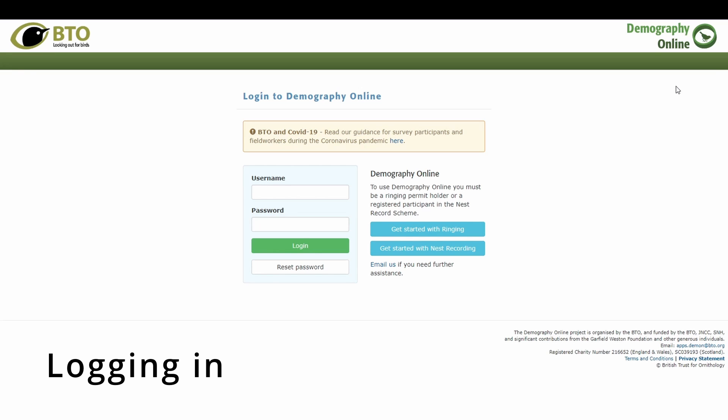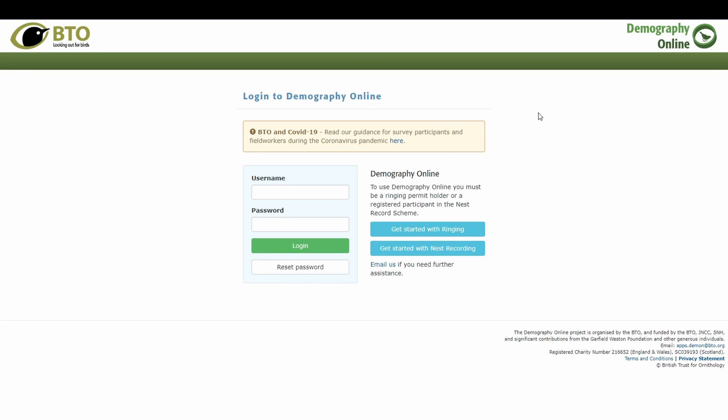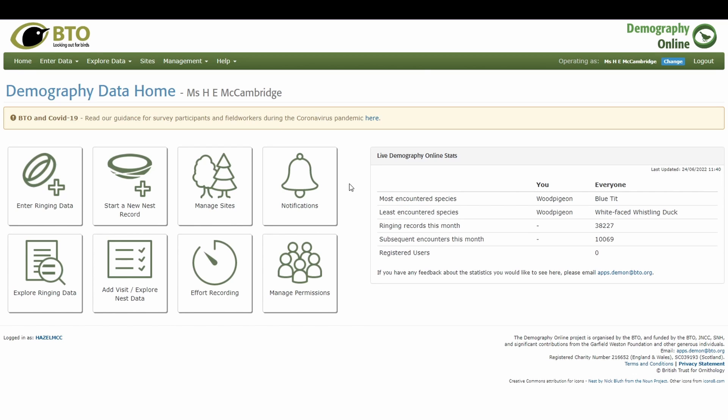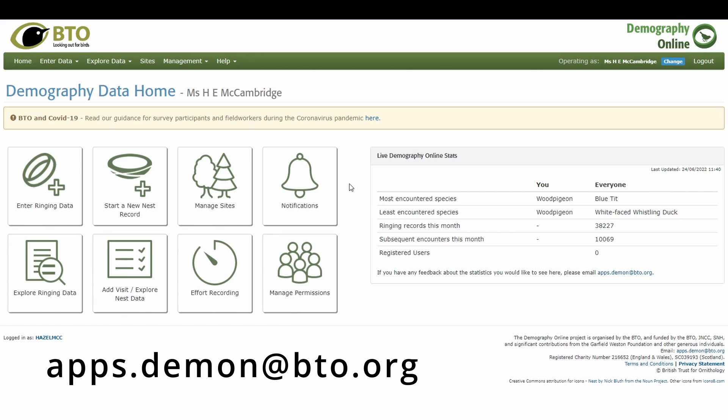You should have your own My BTO account, and that username and password is the only one you will need for logging into Demography Online. If you're part of a group or inputting data for somebody else, don't worry about that — just always use your My BTO username and password. If you don't have one yet, go to the nest records homepage and follow the sign-up instructions. For login issues, email apps.demon.bto.org for help.